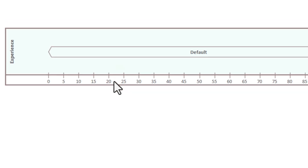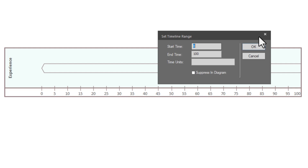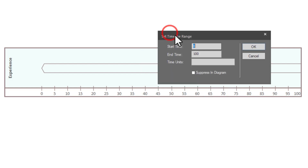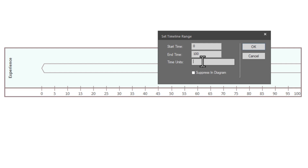To define the time range, you can either double-click on this and it brings up 'set time range,' or you can right-click anywhere in the white space and get a pop-up menu to set time range. We've got a start time of zero units and an end time of 100 units. We need to define what these units are — nanoseconds, milliseconds, seconds, weeks, months, years. These are going to be milliseconds, and we're going to use the acronym 'MS' to represent that. Don't suppress in timeline — we'll show that in a moment. Hit OK.